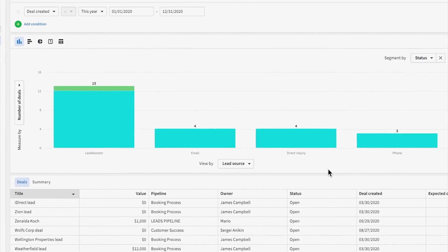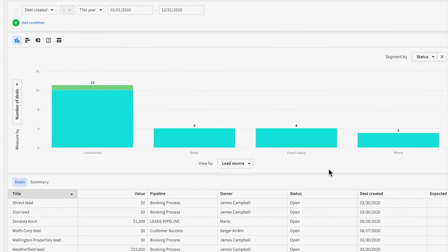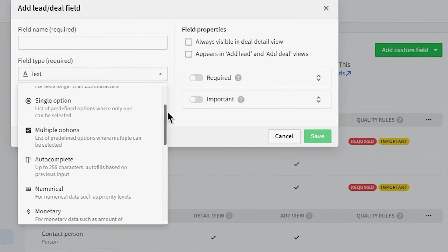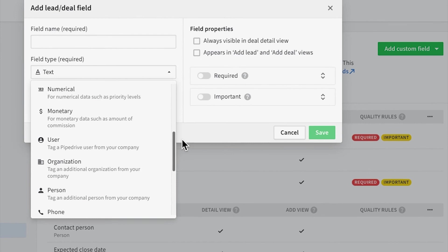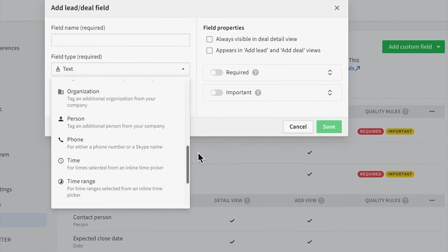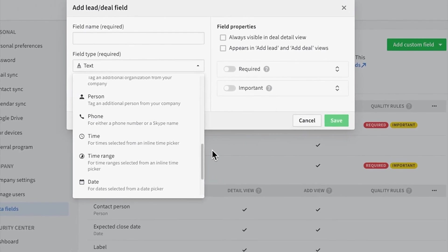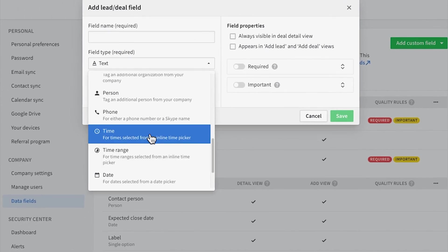Holy sweet baby Buddha, right? How efficient. So that explains how to set up custom fields and what they'll do for you. Thanks for watching, Pipedrivers.